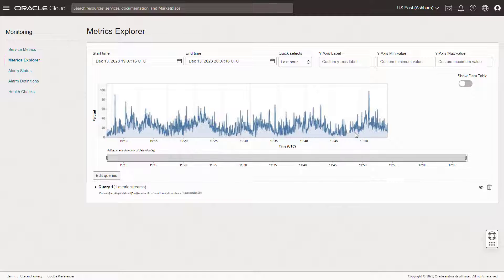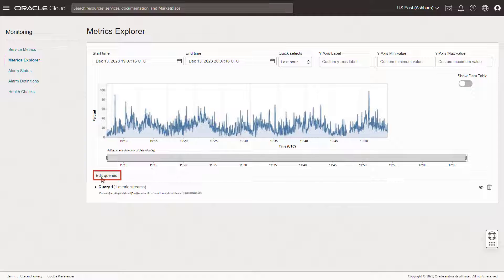OCI's Metrics Explorer shows you the same information as your Analytics Instance page, but with additional options for filtering your view or customizing metric queries. Click Edit Queries to explore the available options.